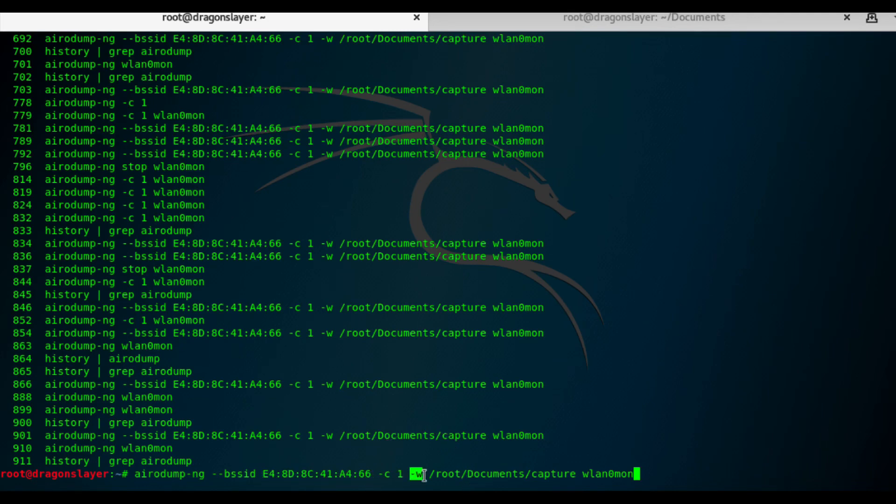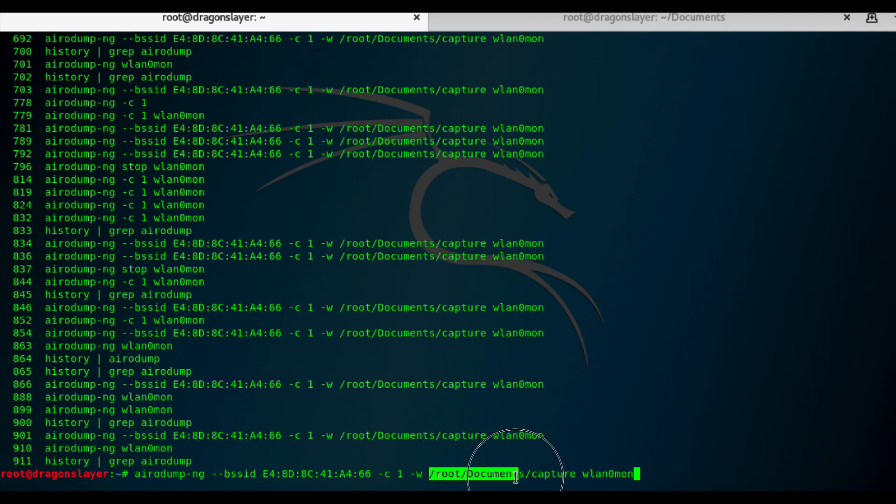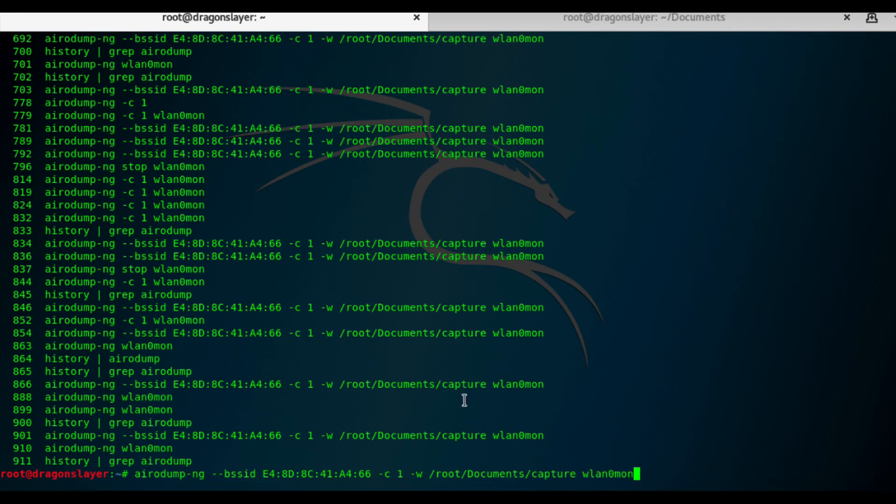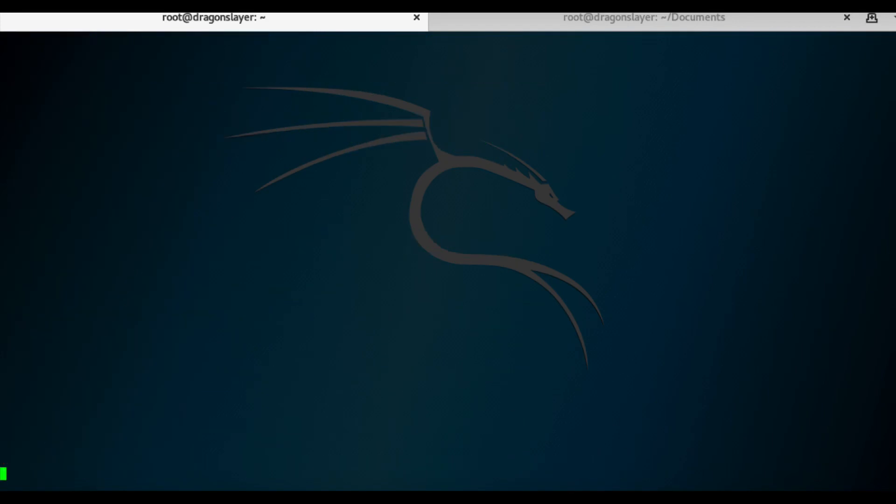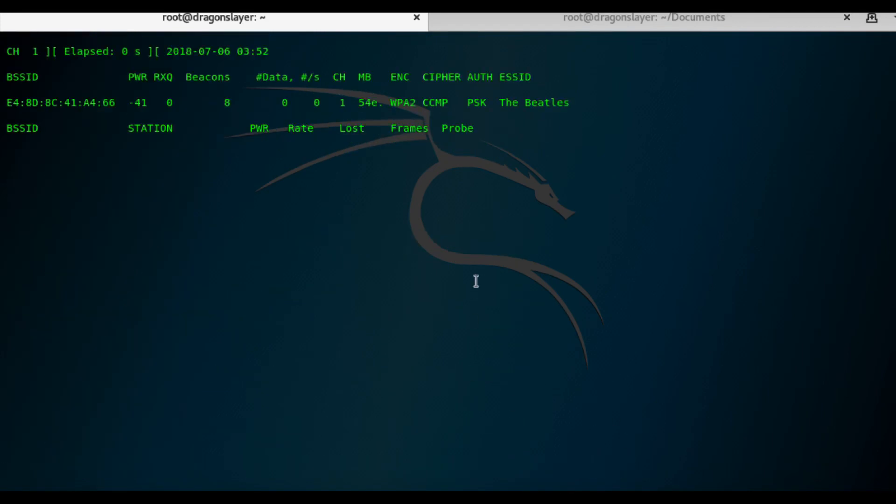And then dash C is the channel number one. W is the write or save. So it will save it in this directory. Root documents. WLAN0 is my interface. So let's start.